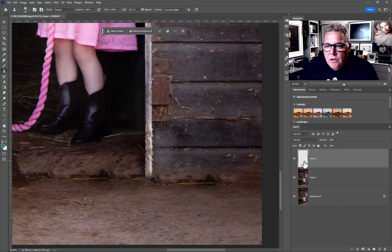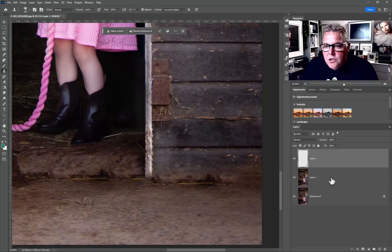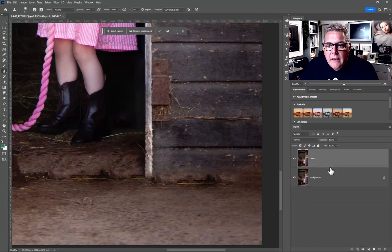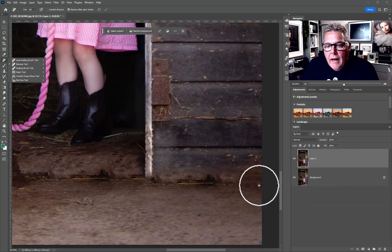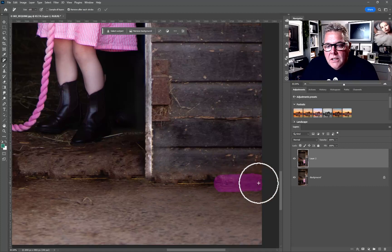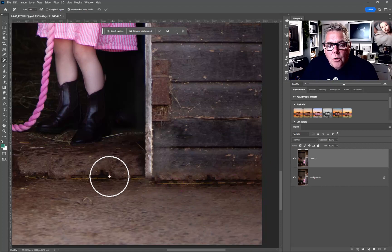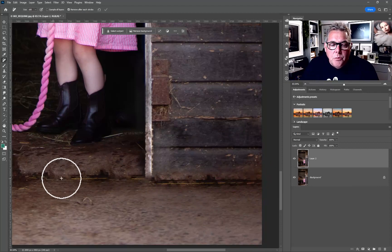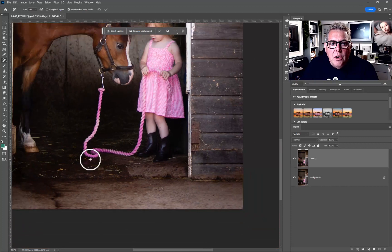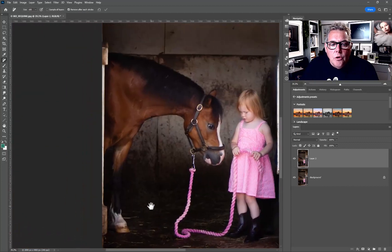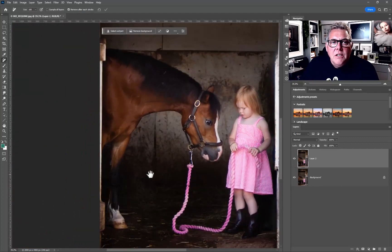I'm going to flatten those two layers down — Ctrl+click them, then Ctrl+E. Now going back to the Remove Tool, I'll use that texture to add more texture across the area. You can see why I copied a little bit to begin with.